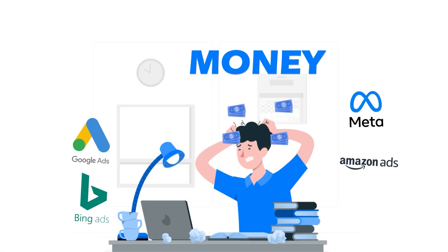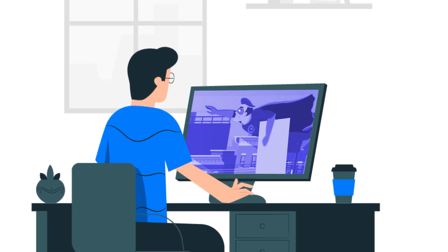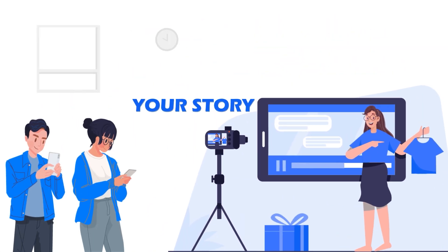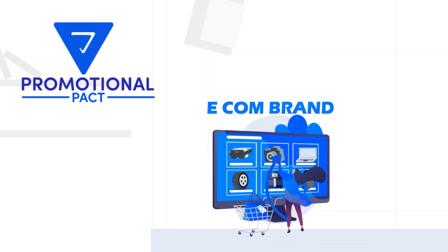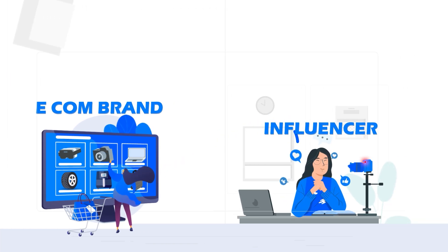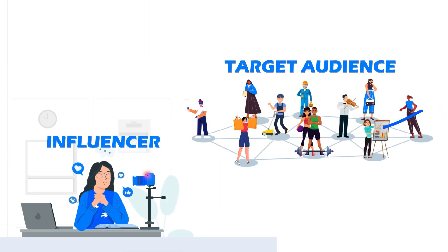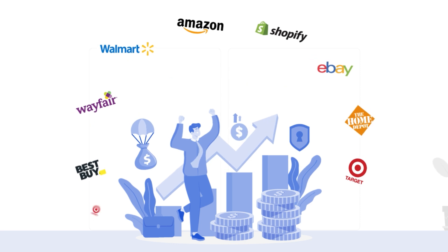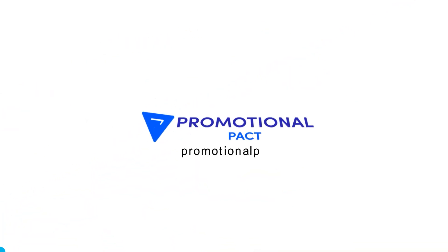Still wasting money on ads that get ignored? Let influencers tell your story. Promotional Pact connects your e-com brand to the right niche influencer to reach your target audience. Get more sales with less spent. Link in description.